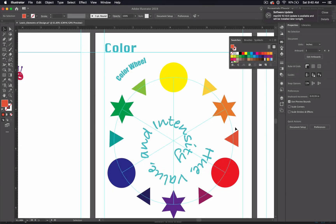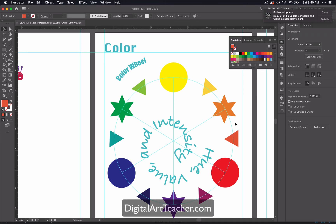Welcome back to the Learning the Elements through Illustrator video series. If you are interested in detailed lesson plans, worksheets, and project outlines for this unit, go to digitalartteacher.com to learn more.